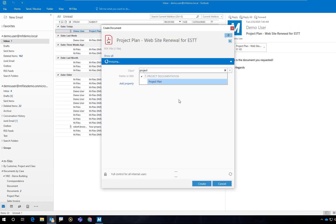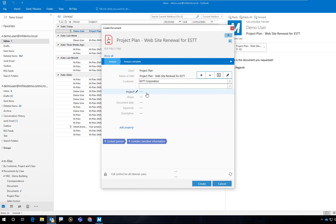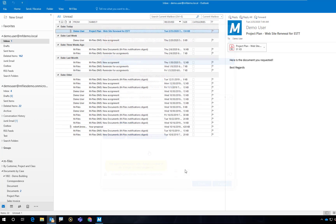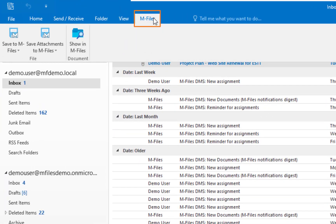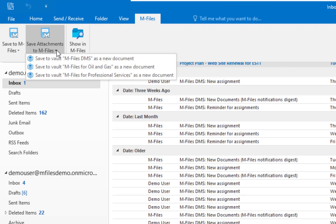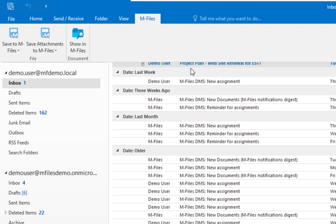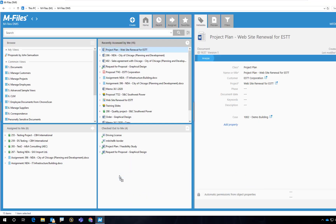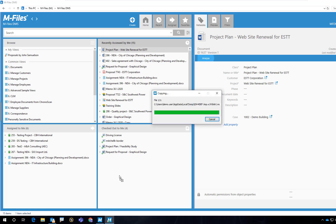This looks familiar — just describe what you're saving and let M-Files handle the rest. You can also find these functions under the M-Files ribbon, or you can simply drag and drop the messages into M-Files, or on top of an existing one if you already have a previous version in M-Files and are now receiving an updated version from your associates.